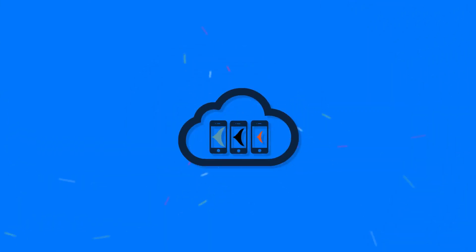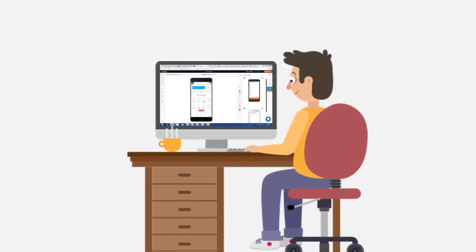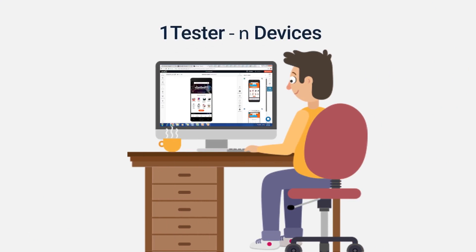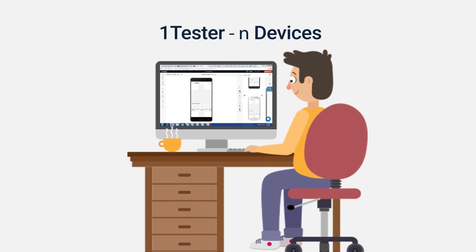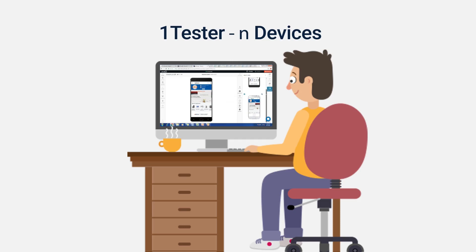Follow Me lets you perform tests in synchronous mode on one device that gets replicated on multiple other devices. Let us show you an example. Perform manual tests on one device, and Follow Me enables to replicate the actions a manual tester performs on one device to n number of other devices at the same time.